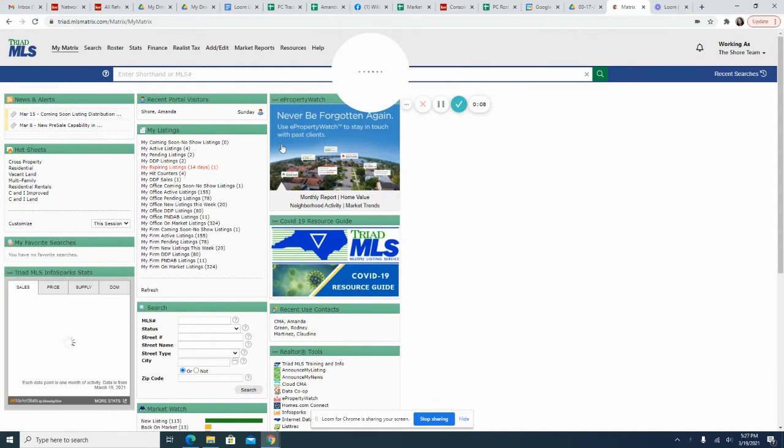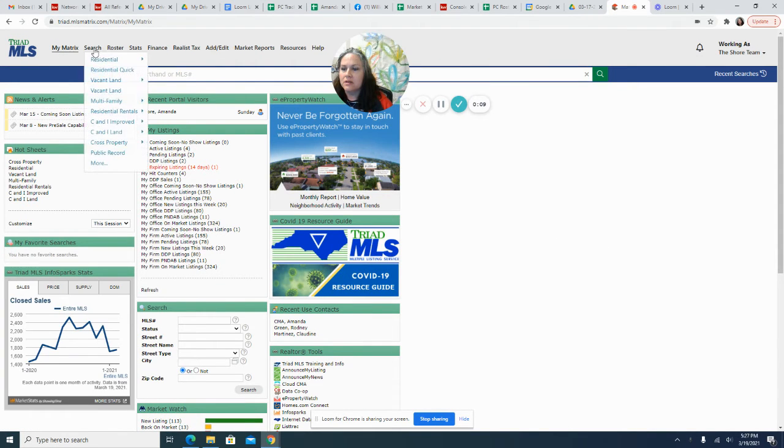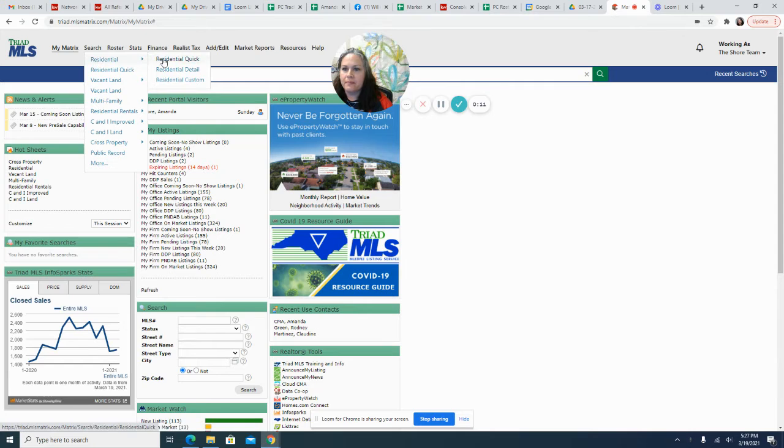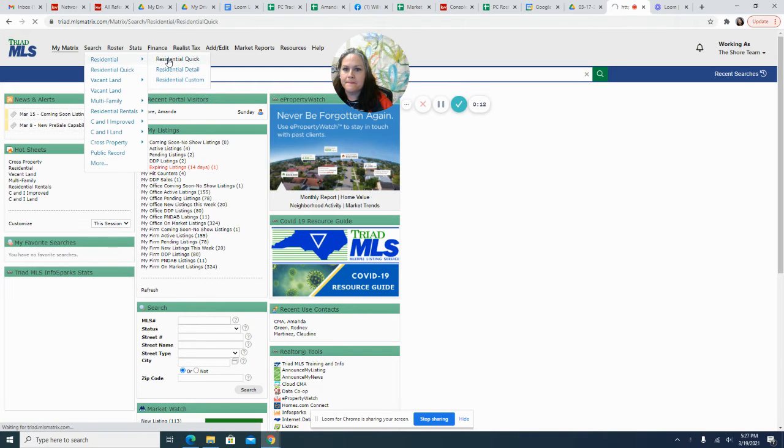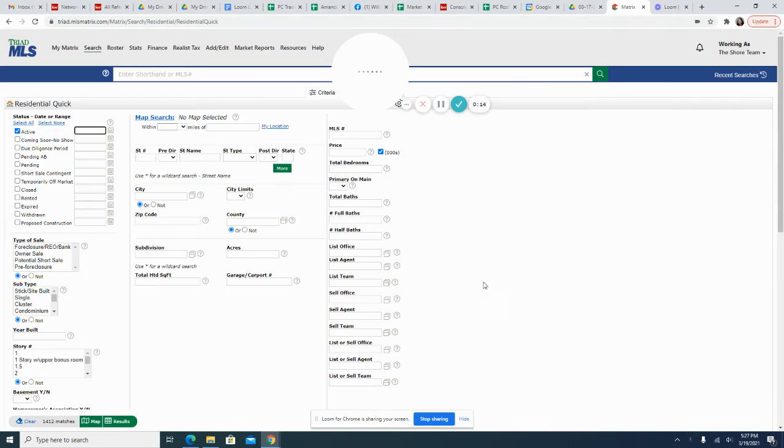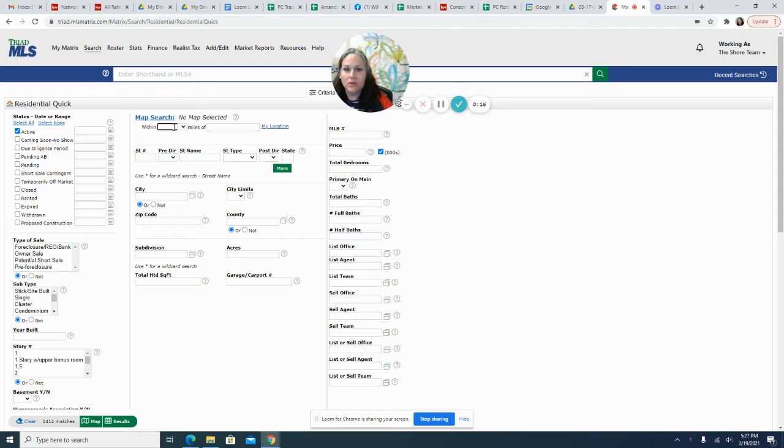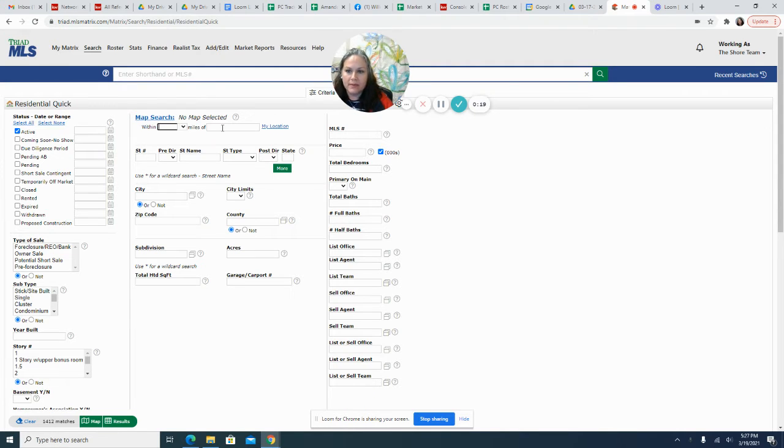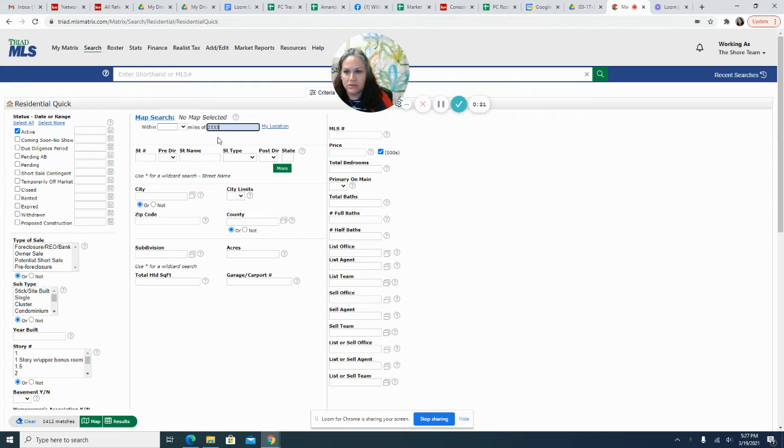So I'm already logged in. I'm going to go to search. I am going to type in whatever address I'm looking at. So we'll go with one of my listings which is 2333 Autumn Mist.